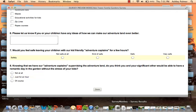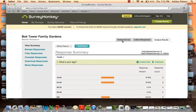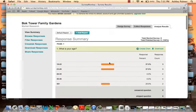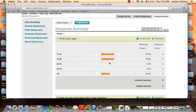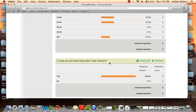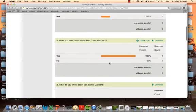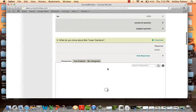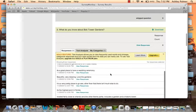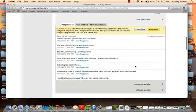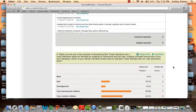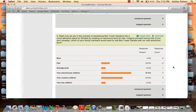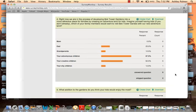After this we analyzed the results. We could see that most of the people that responded to our survey were in the age group of 18 to 28, so we know in that age group some of the people got kids. All of them heard about Bok Towers so that's a good thing.